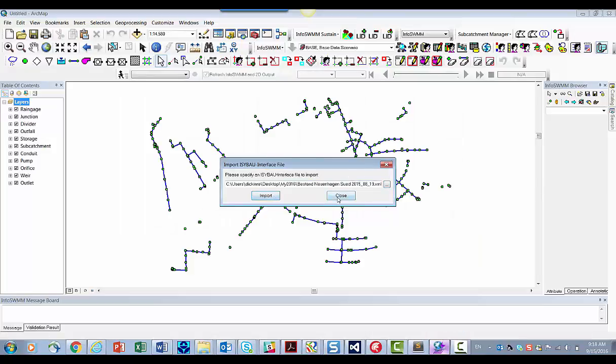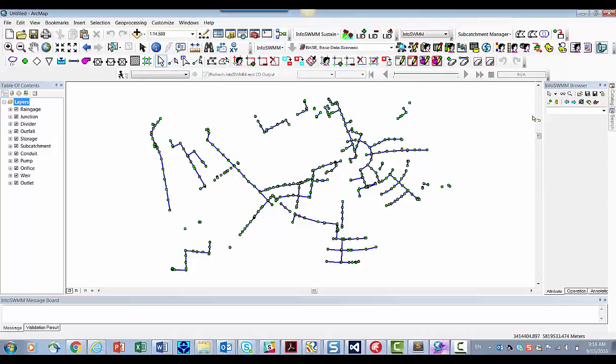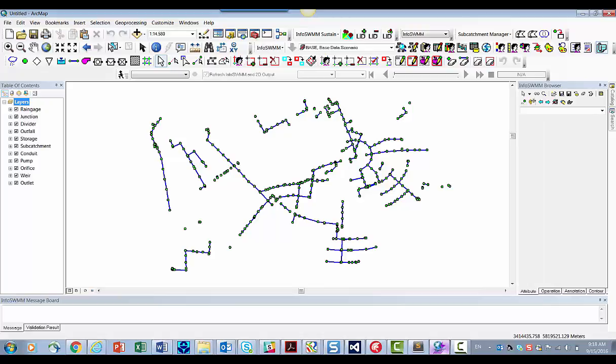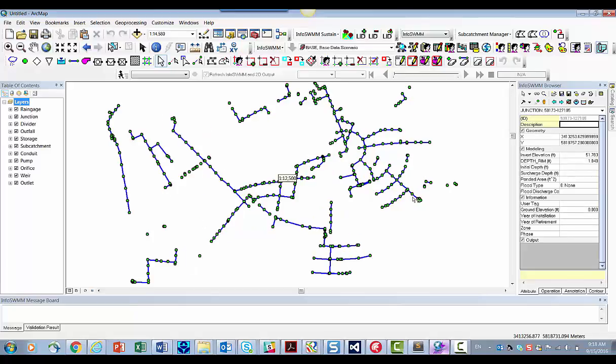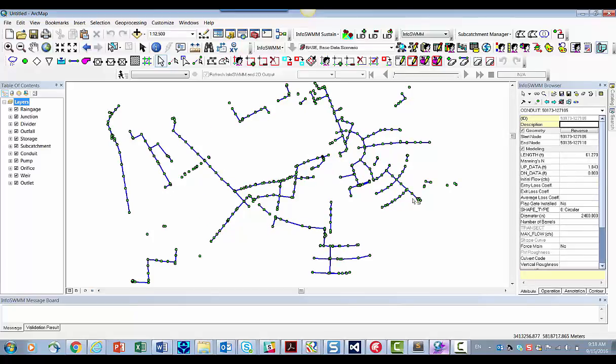And here we have our model now. And we can look at the data. So we'll look at the data here. Here's our depth, our initial depth. Here's our lengths and inches.